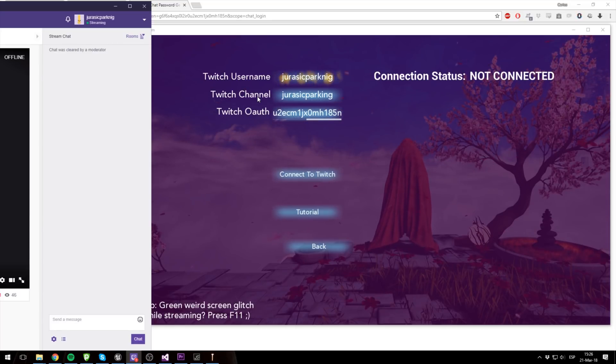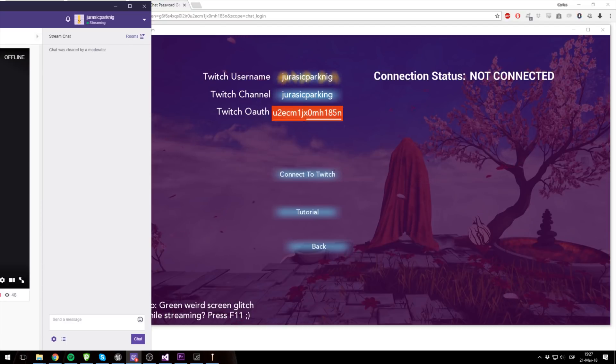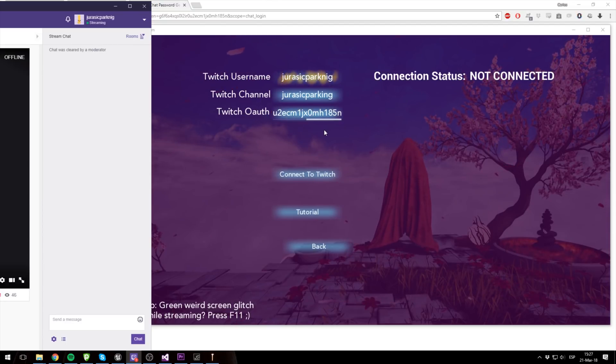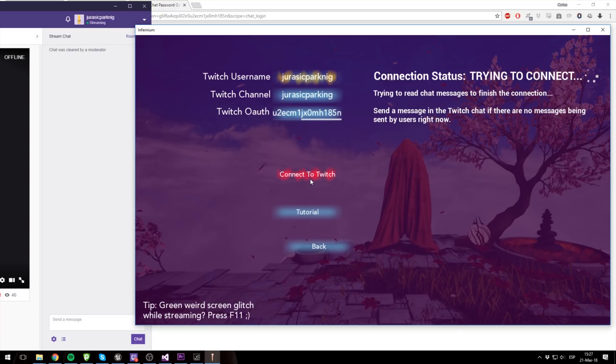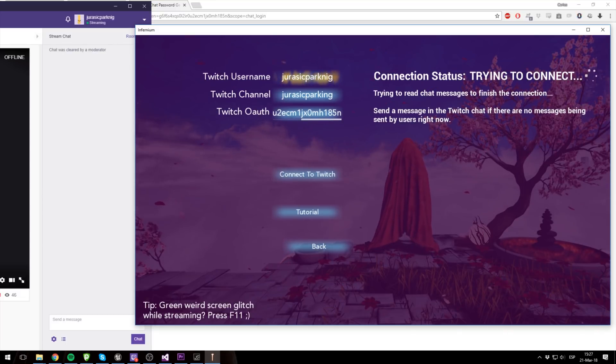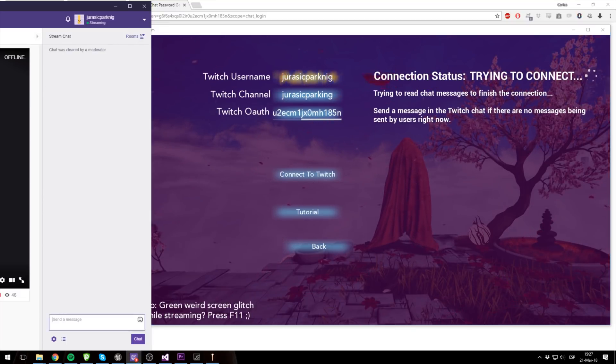If you quit the game, you will have to do it again, so just take that into consideration. So to connect now I'm just going to click to connect to Twitch. Now it's trying to connect and it says that I need to type something here, so that's what I'm going to do.